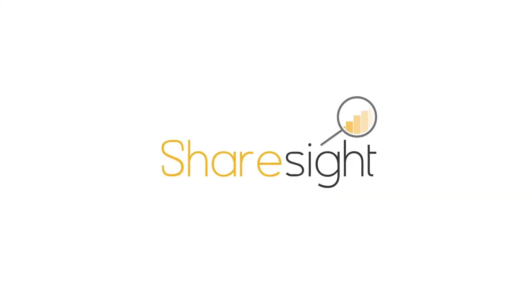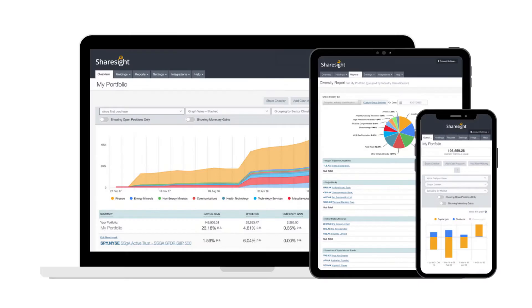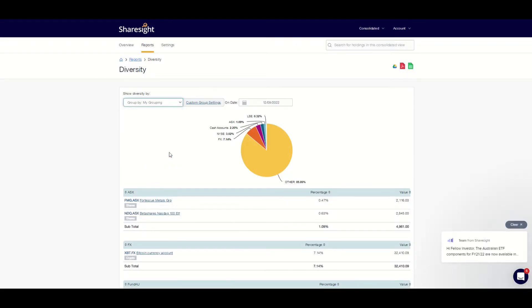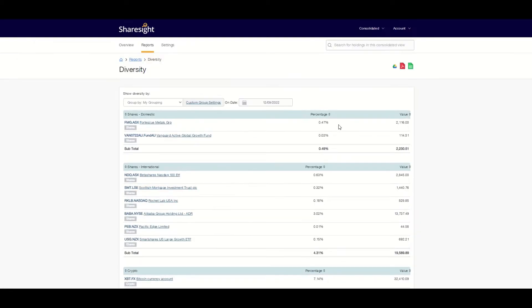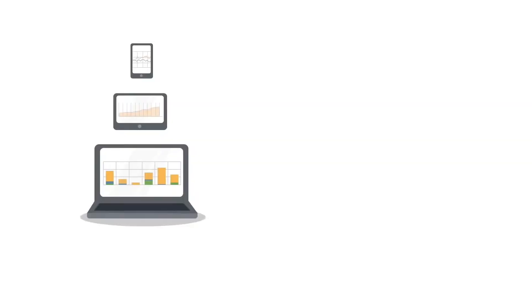Welcome to the complete beginner's guide for Sharesight, to track all of your investments together in one place. I'm going to show you how I use the free version of Sharesight to track all of my shares, ETFs, property, crypto and more in one portfolio.